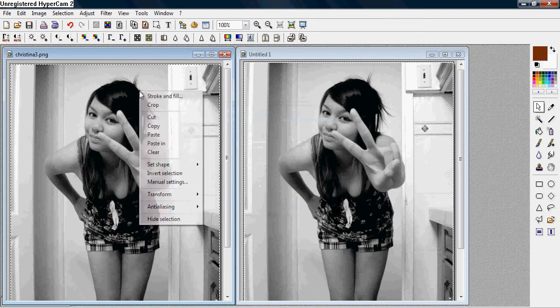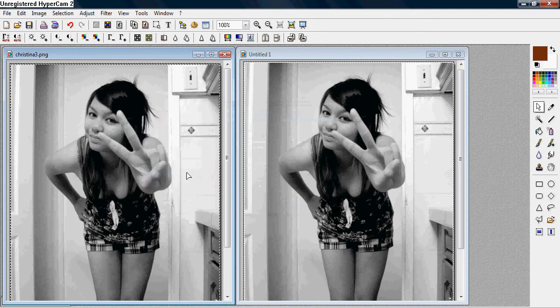And you want to go to right click and then invert selection, so it's concentrating on the sides.